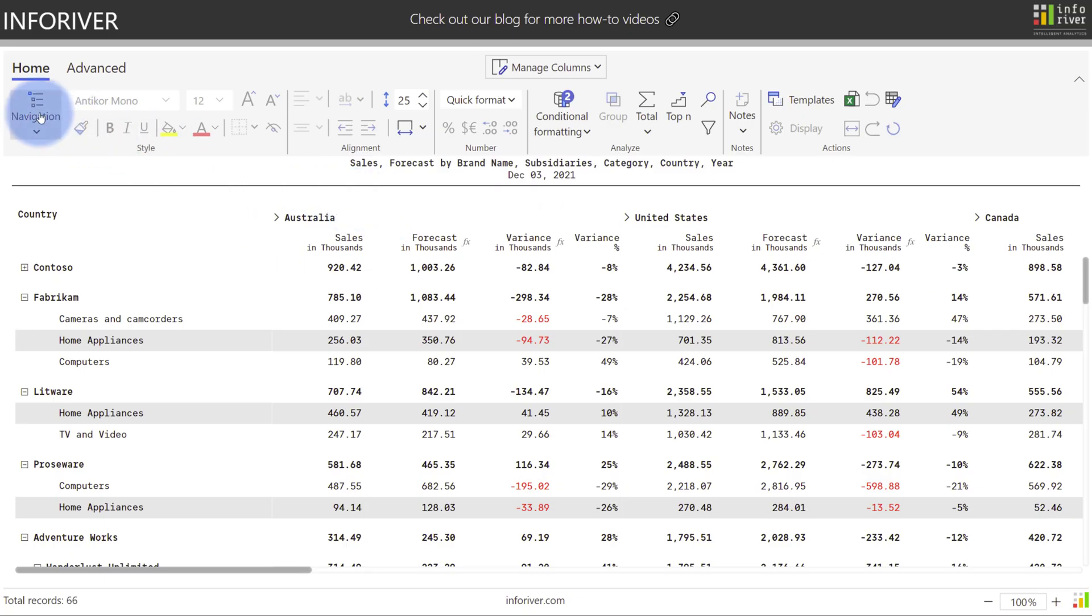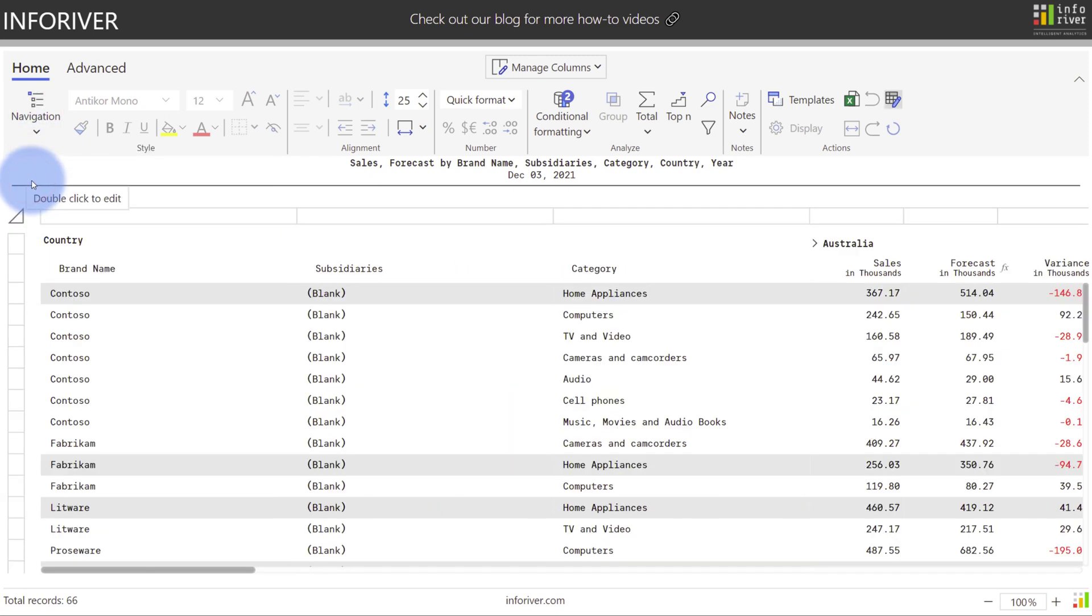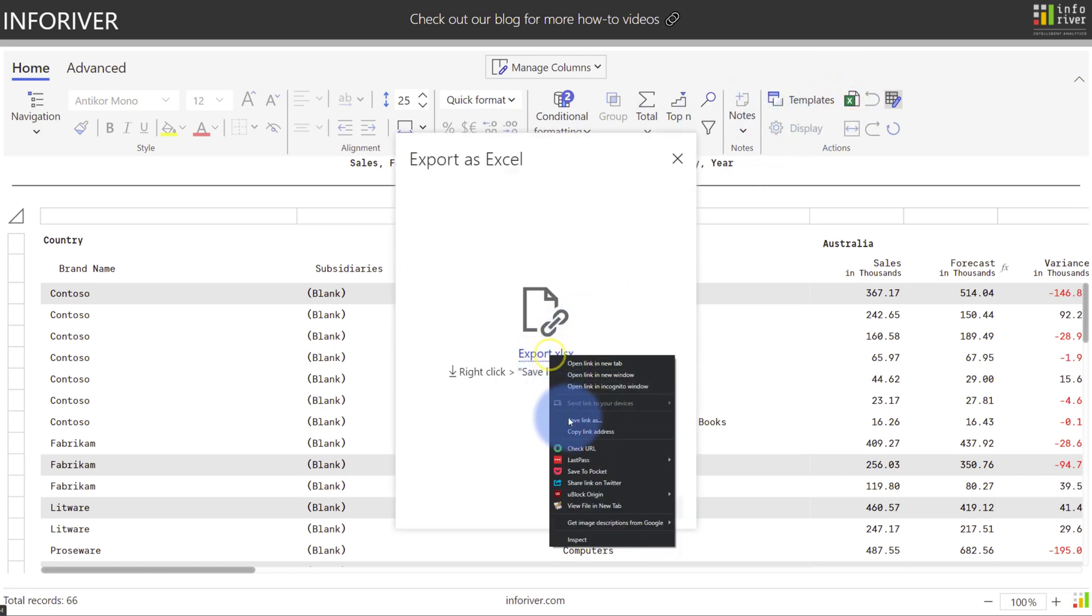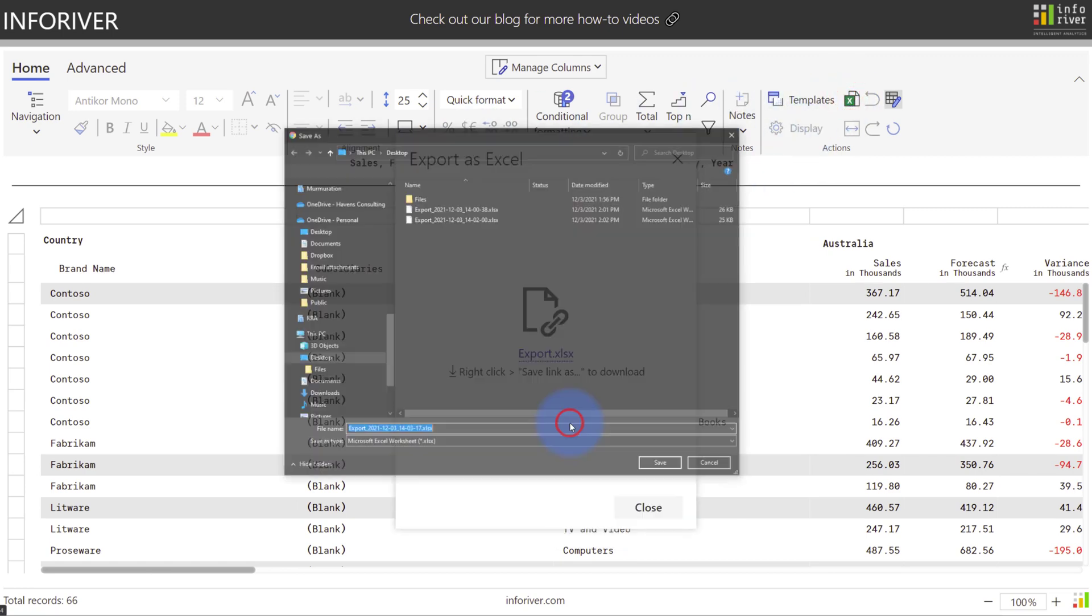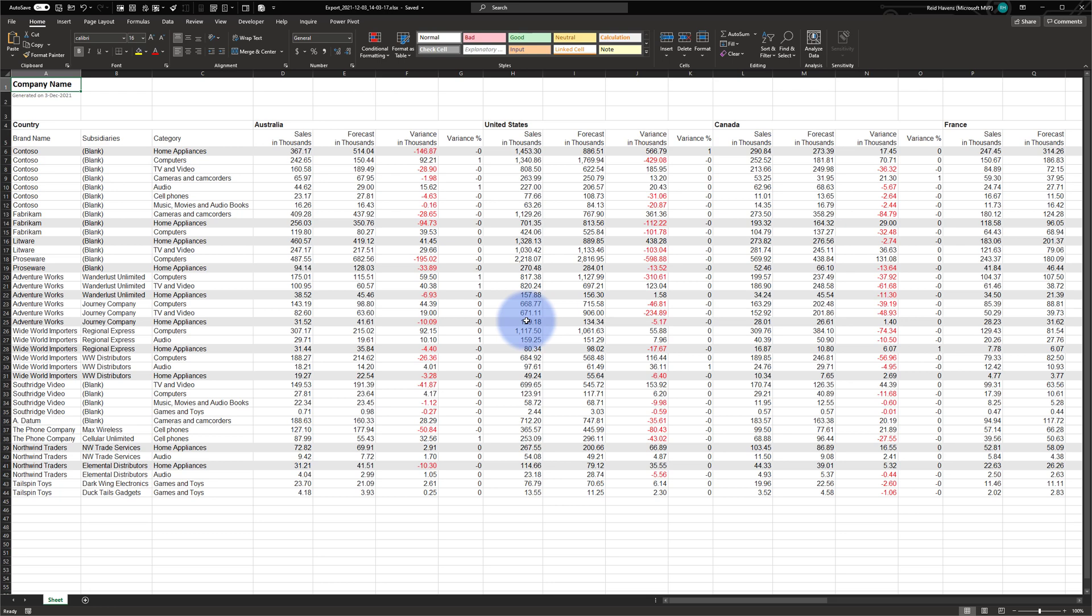Additionally, the navigation that you choose, whether it is hierarchy or table, will also be captured as part of the export. If I set this to table, come over to export, and make another copy, we can see that it exported in the classic table layout as configured in InfoRiver while still keeping both the font and background color formatting.